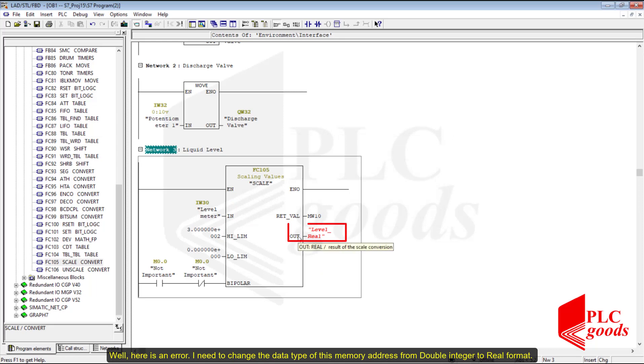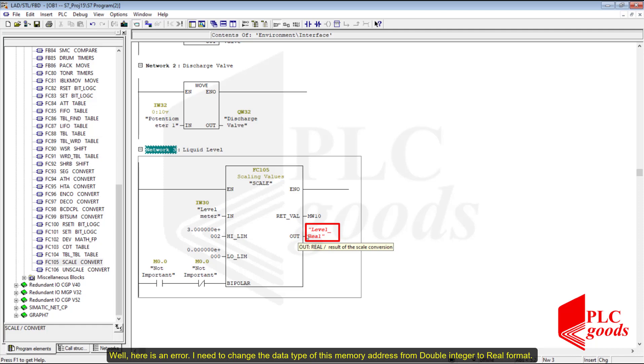There is an error here — I need to change the data type of this memory address from double integer to real format.